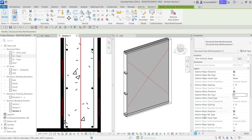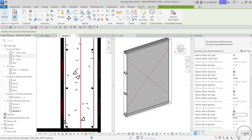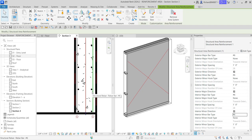Same with the interior major bar type — let me change that to six as well. So let's change the size of all the rebars to number six and then select Apply. There you go, it's now modified.